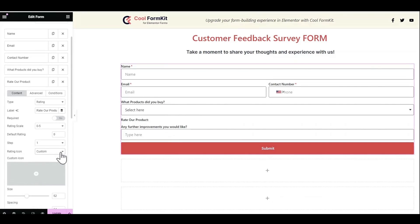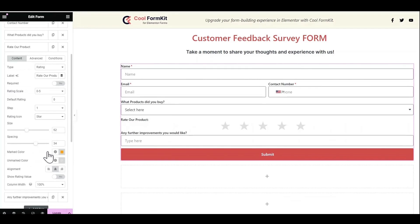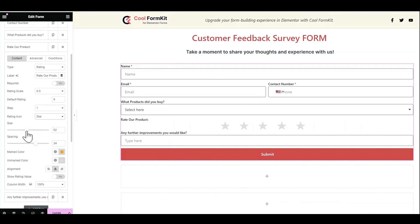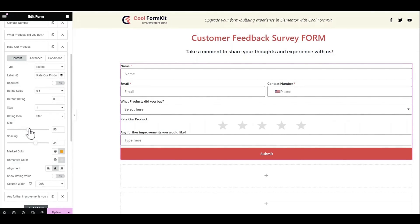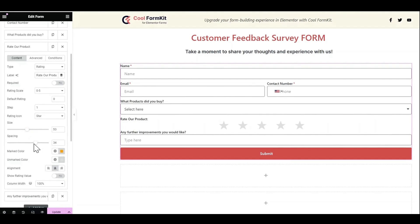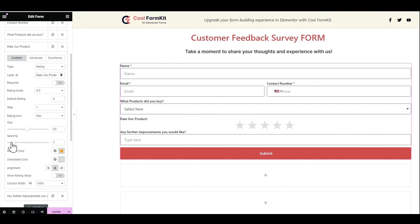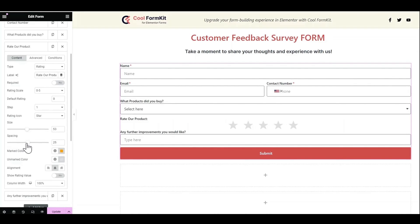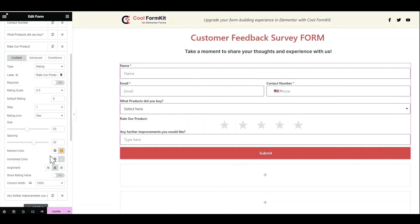Want to change the size of icons? Spacing between icons and marked color of icons? Don't worry with Cool FormKit you can change them easily. Select the marked colors that fit best to your requirements.